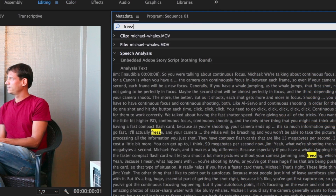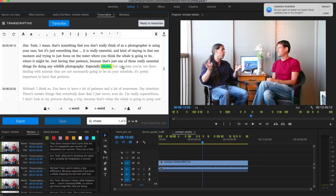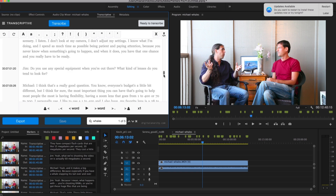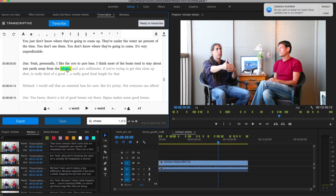You can search the text to find out where words or phrases are spoken in your sequence or video clip. Each word has timecode attached to it, making it very easy to jump to that point on the timeline.